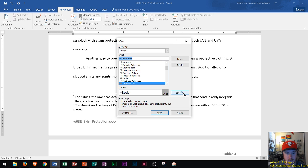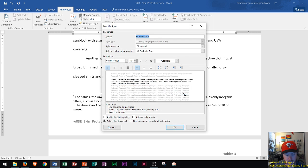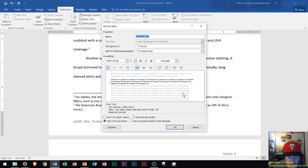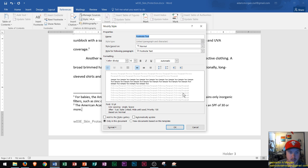I click right here on Modify. For this footnote text, I want the font size to be size 11. I also want there to be a first line indent of a half inch and then spacing to be double, and then I'm going to apply the style.